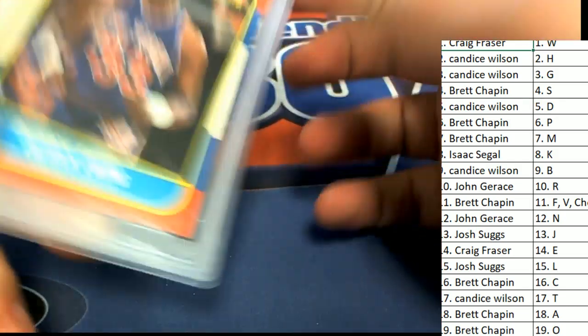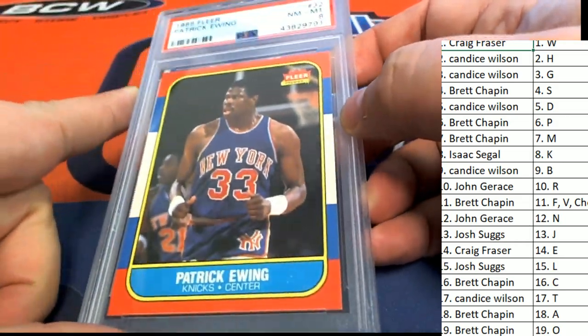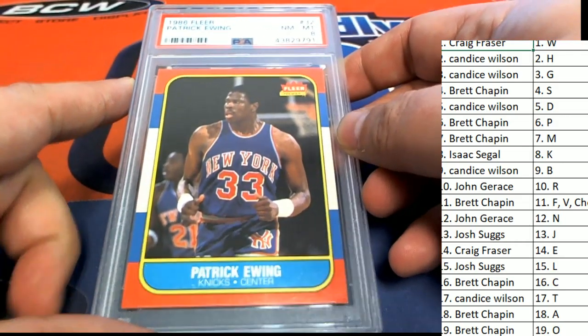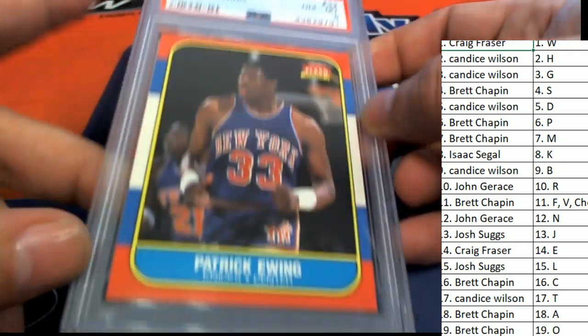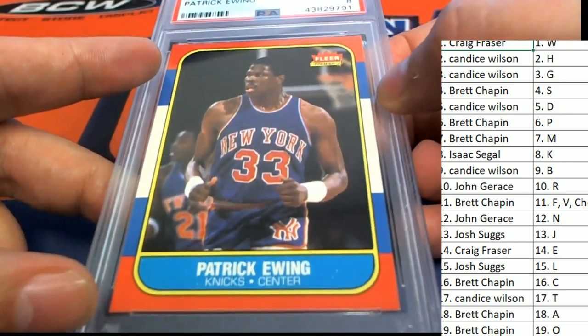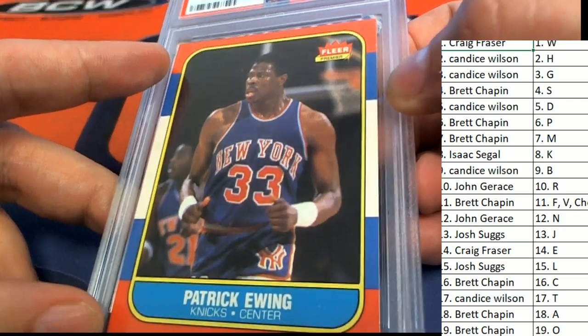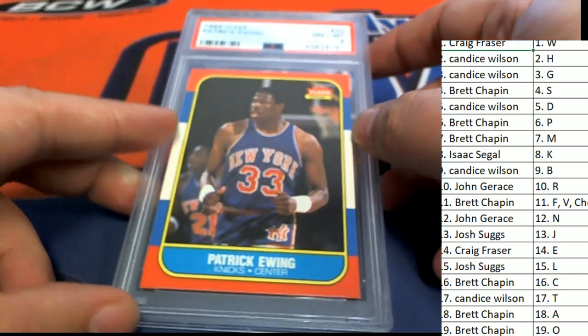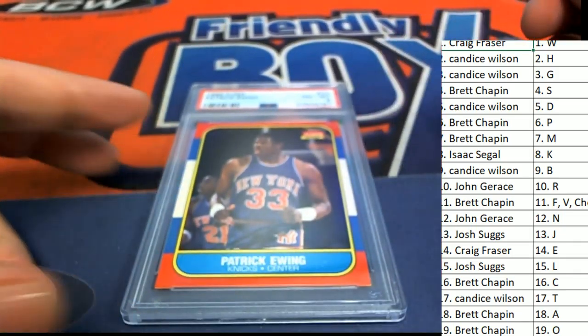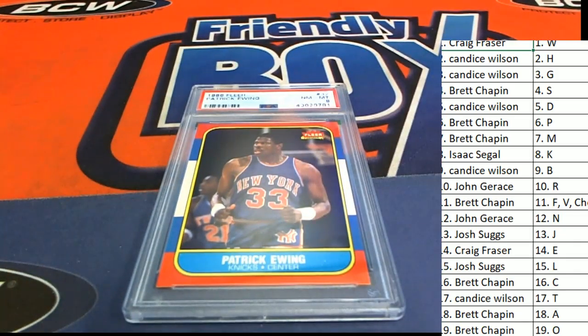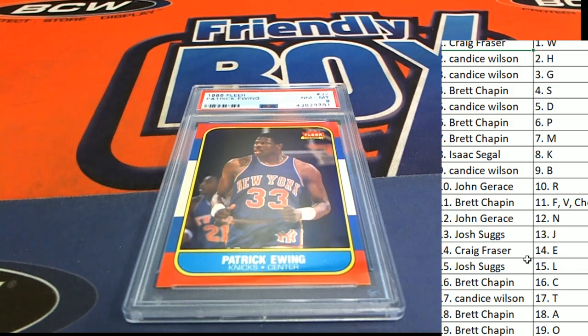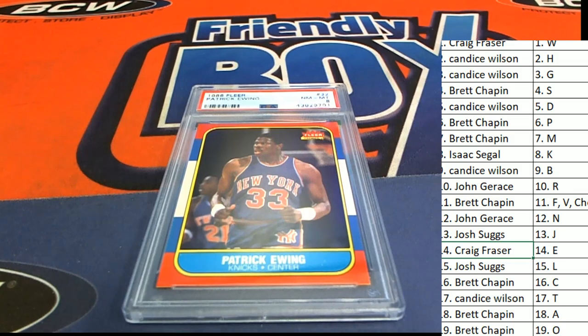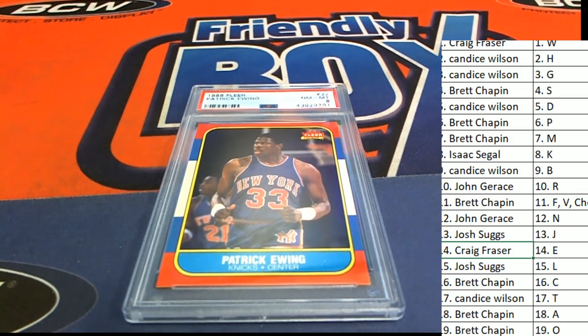It's a Patrick Ewing rookie! Oh my! And it's letter E owner, Craig, coming away with a Ewing. Oh my gosh, congratulations!